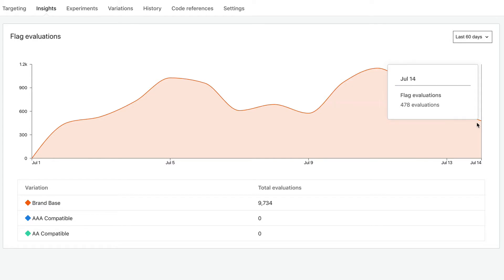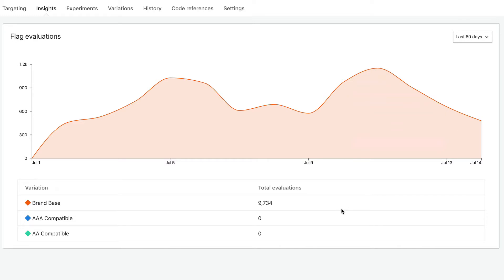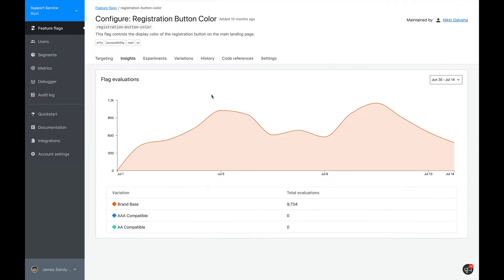But before we can do that, we need to make sure that this flag is no longer being referenced in our codebase. Which we do know it's still being used in our codebase because the Insights tab shows that it's being evaluated. If our code was no longer referencing this flag, the chart on this page should be empty. With that, let's look at the code references tab.